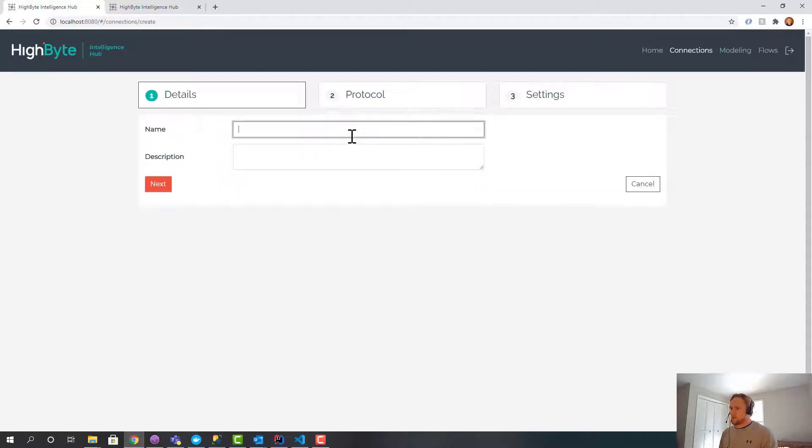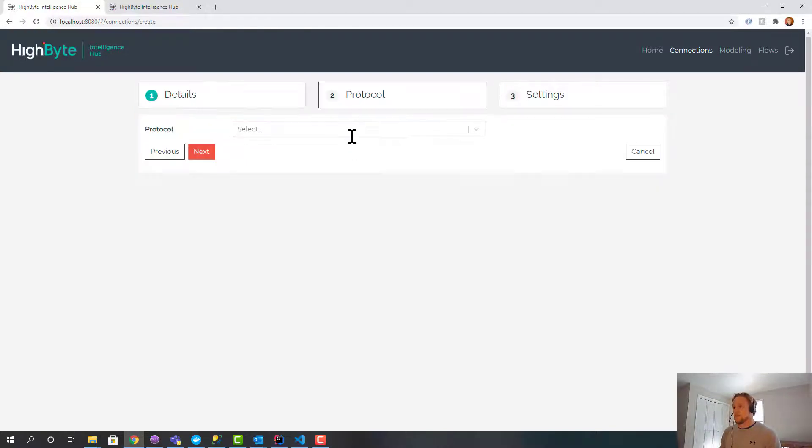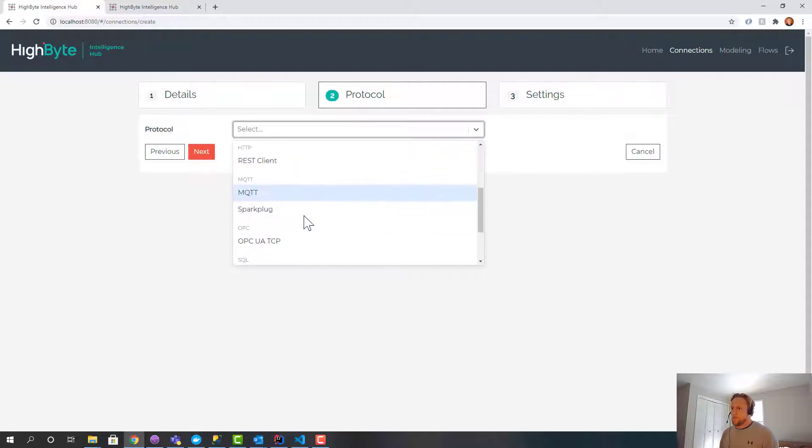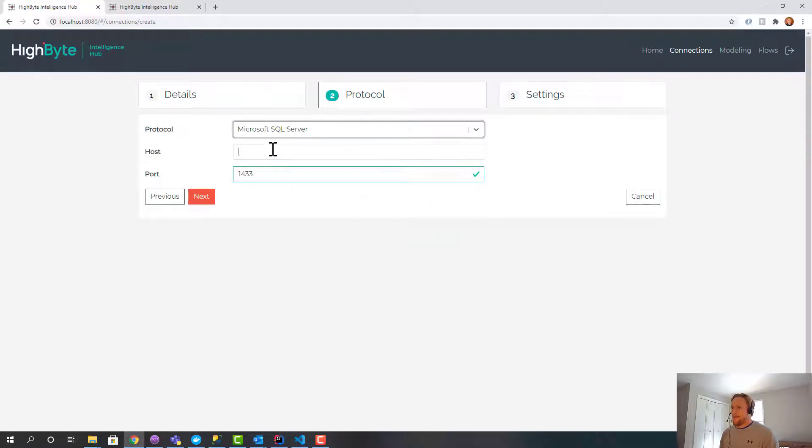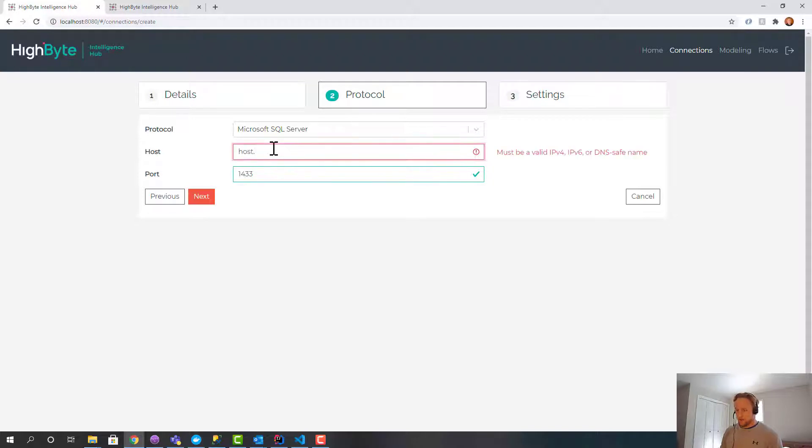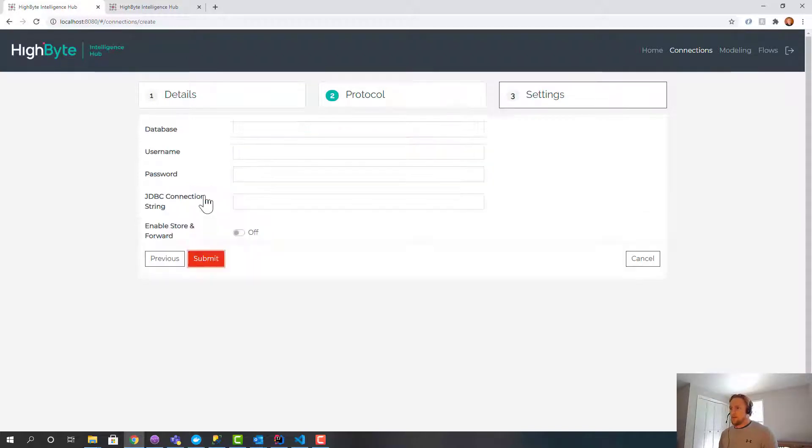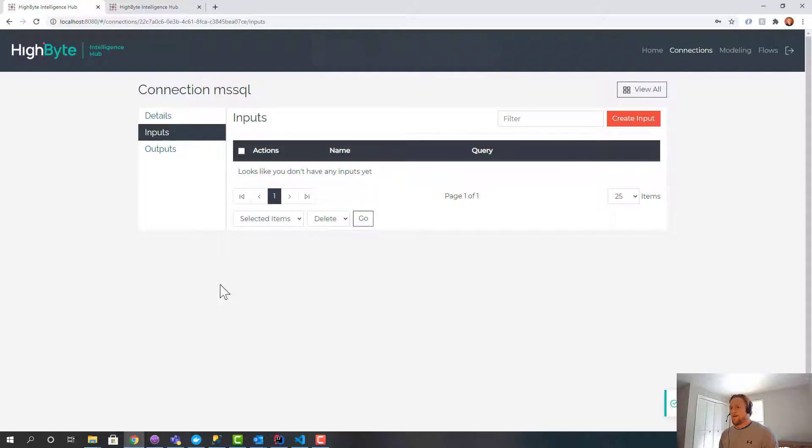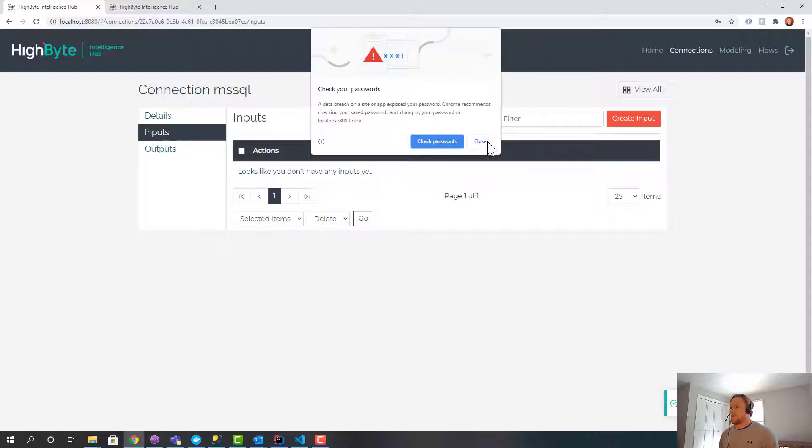So now I'm going to create my SQL connection. I'm going to use SQL Server, but this would work with Postgres or MySQL. I'm going to use the host.docker.internal database. My database name is test.